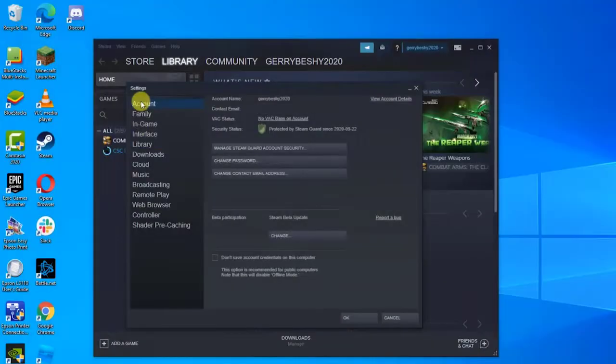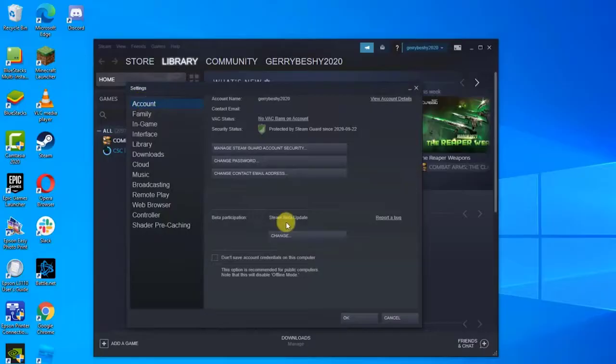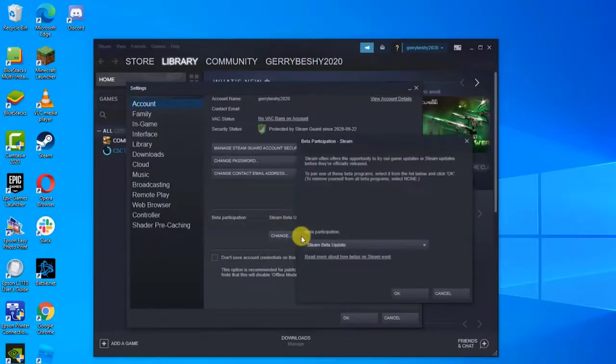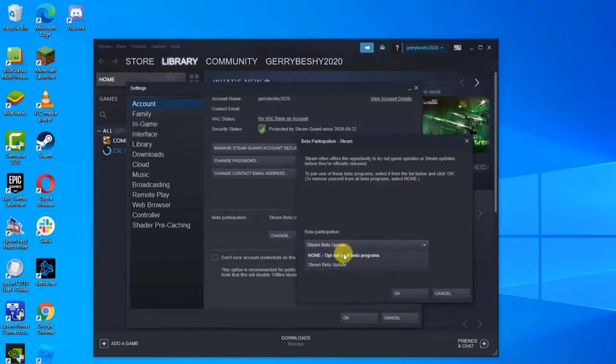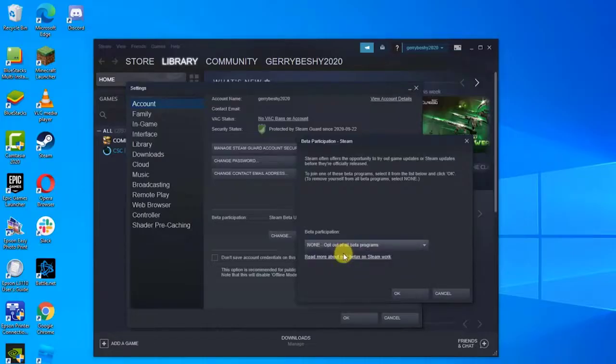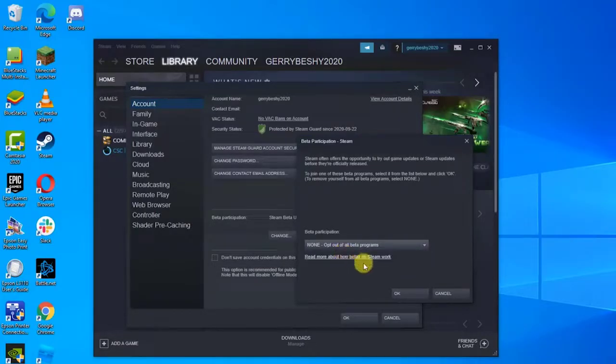A new window opens. Click on Beta Participation and then choose the option None - opt out of all beta programs. Once you've opted out of Steam beta, restart Steam. Next, download mods again and check if Steam Workshop not downloading mods error issue still occurs.